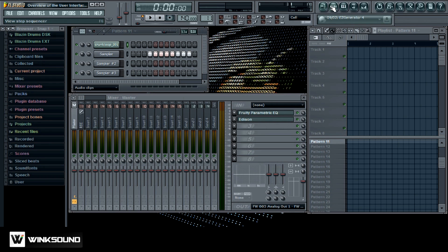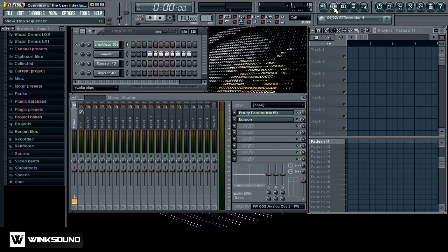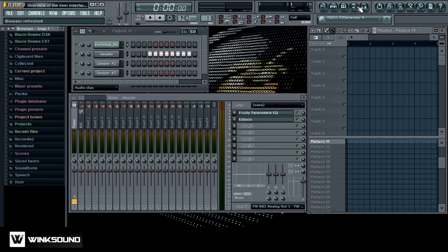Up here these are all shortcuts to open up these windows as well. So right here is your playlist and over here is your step sequencer, your piano roll, your browser, and your mixer. So these are all shortcuts to access these windows.